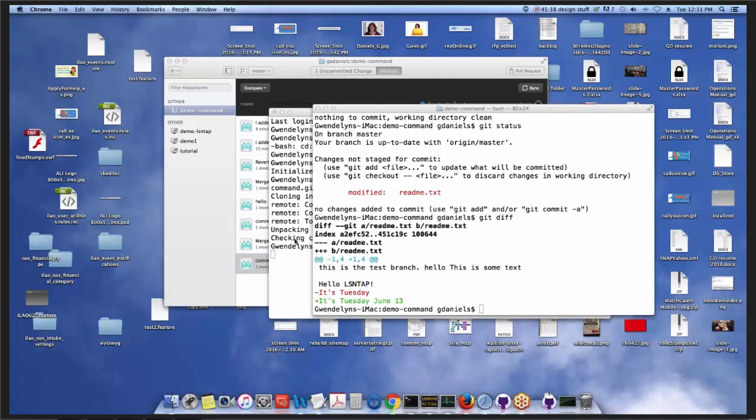Those commands will get you 90% of the way into using Git. With just those commands, you should be able to create a Git repository, pull down an existing Git repository, add files, commit files, and then sync between the remote repository and your local instance.